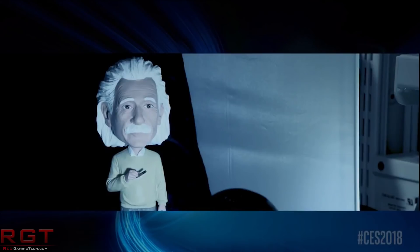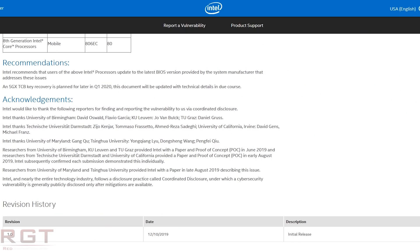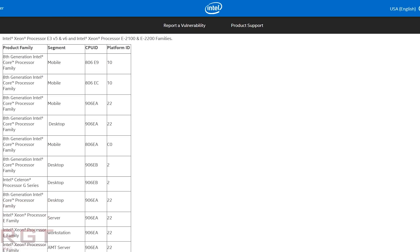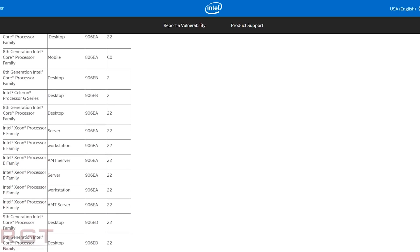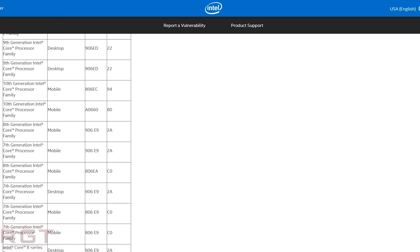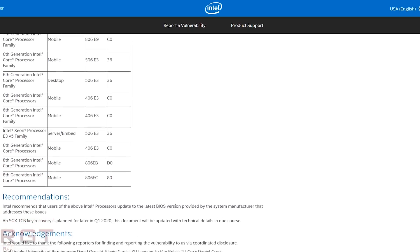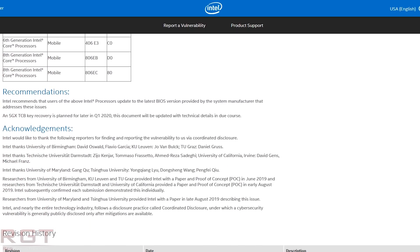For those wondering about a mitigation, Intel has prepared a method in a BIOS and microcode update, with a security advisory linked in the description below. This update will allow you to disable the dynamic voltage and frequency control interfaces of your system. The list of affected processors is massive — to put the TLDR on it, we see 6th, 7th, 8th, 9th, and 10th gen processors, as well as various generations of Xeon E3 v5, E3 v6, E2100, and E2200.